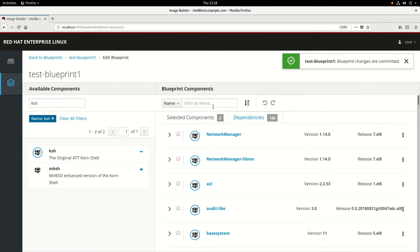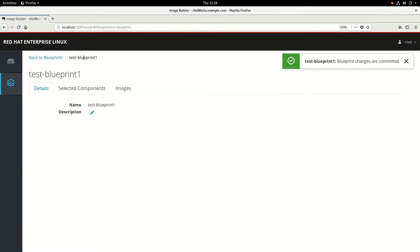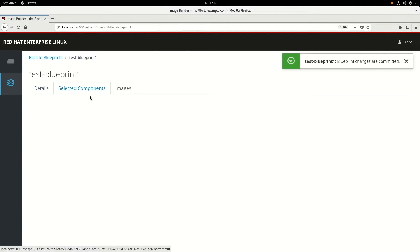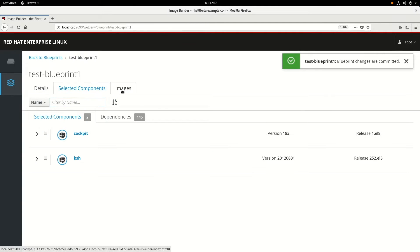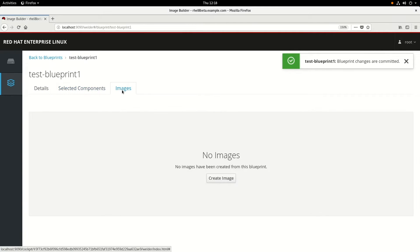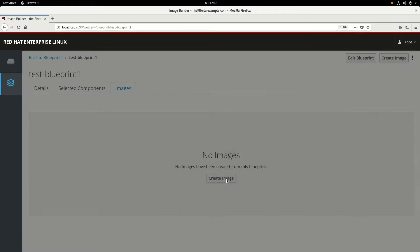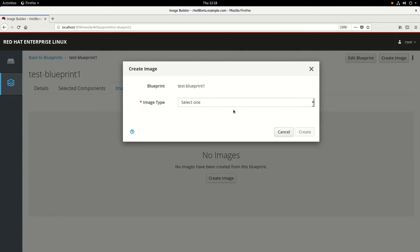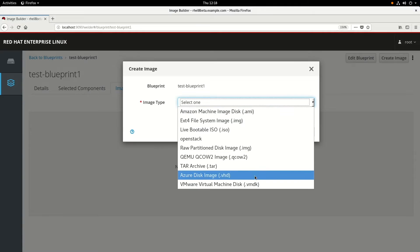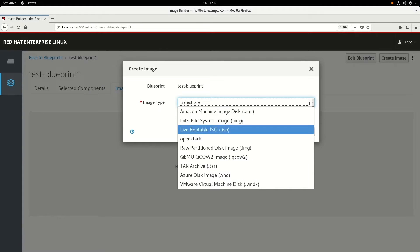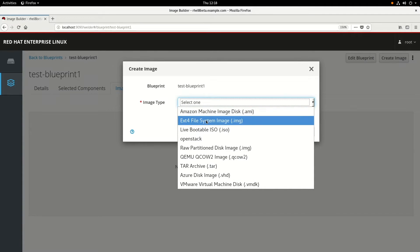Now we'll go up here and click on Test Blueprint 1. From here we can see the name and the components. Then we can go over to the Images tab and see that there's no images, so we'll go ahead and click Create Image. We'll choose what type of image we want to create. We can choose an Amazon image, EXT4, Live Bootable ISO, OpenStack, a Raw Disk Image.